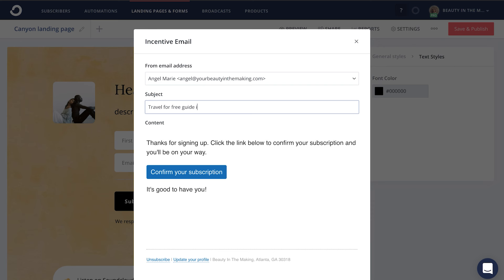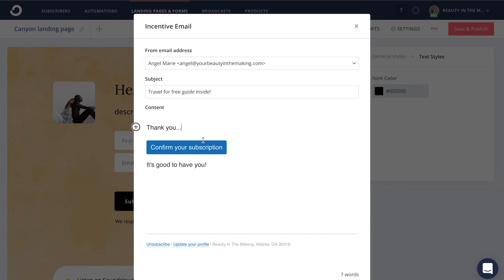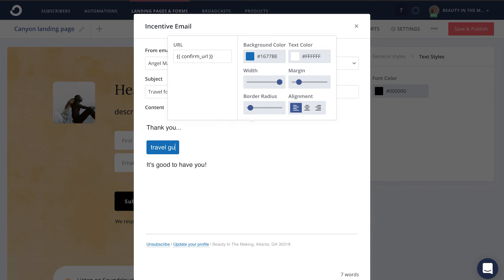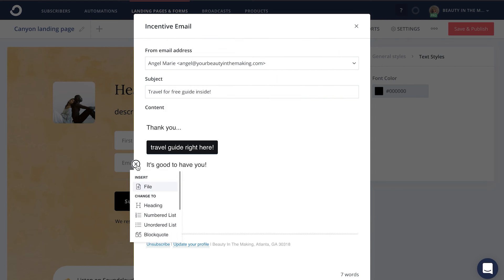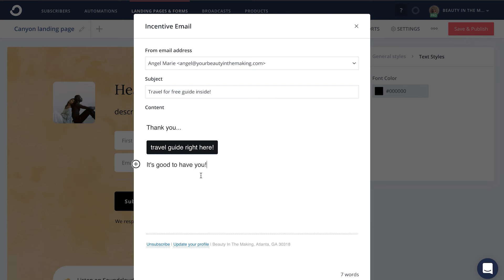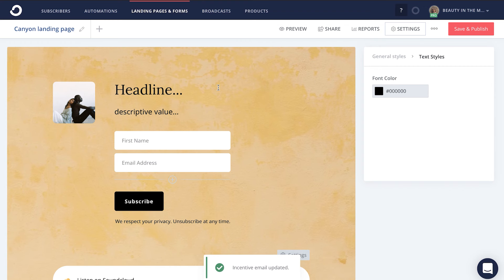For example, the travel-for-free guide that I'm demoing right here — I would provide that in the subject line and then edit this email content to be more personalized. Maybe you just want to say thank you, welcome them into your community, and let them know how you want to help them specifically. This blue button also automatically has 'confirm your subscription' wording — just go ahead and delete that and instead say 'travel guide' in my case. Whatever you uploaded as your incentive will automatically link to this confirmation button, and you can even change out the color of this button if you prefer. You'll also notice that same plus button on the left-hand side where you can add more creative components to this incentive email. When you're done, save, and you are good to go.